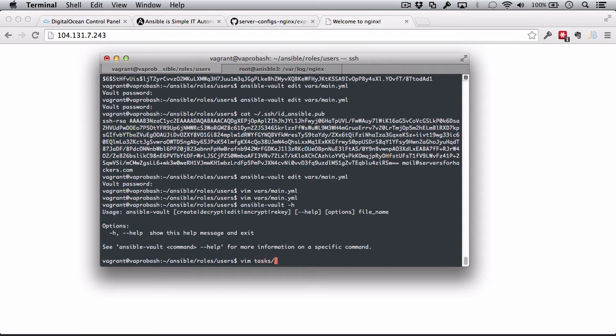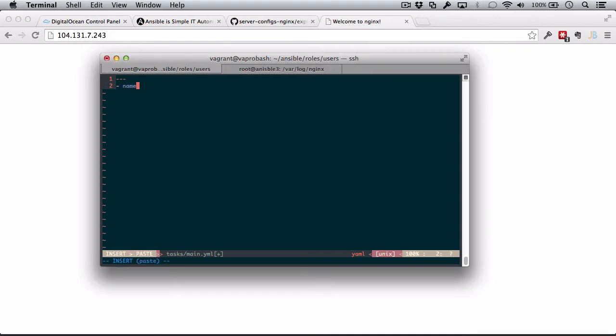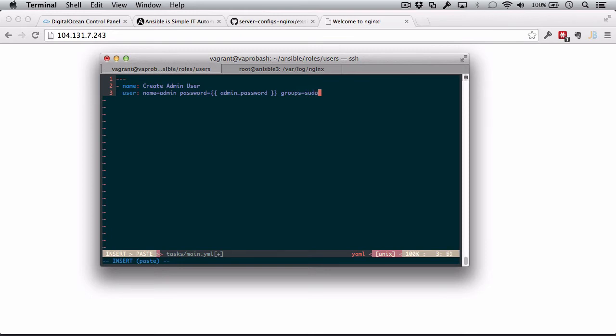The next thing we want to do is make a task file to create our users. This is just going to be regular and not encrypted at all because it's just a task file. The task file is just going to use the variables. So, the first thing I want to do is create a role. I'm going to call it create admin user. This is going to use the user module. We're going to name the person admin. The password we're going to set as a variable, that password is going to be admin password. And then next, we can set it to be part of some groups. Ubuntu uses this group sudo to give people permissions to use the sudo command. So, we're just going to add this user admin into the group sudo. I'm going to append yes and set the user's shell to bin bash.